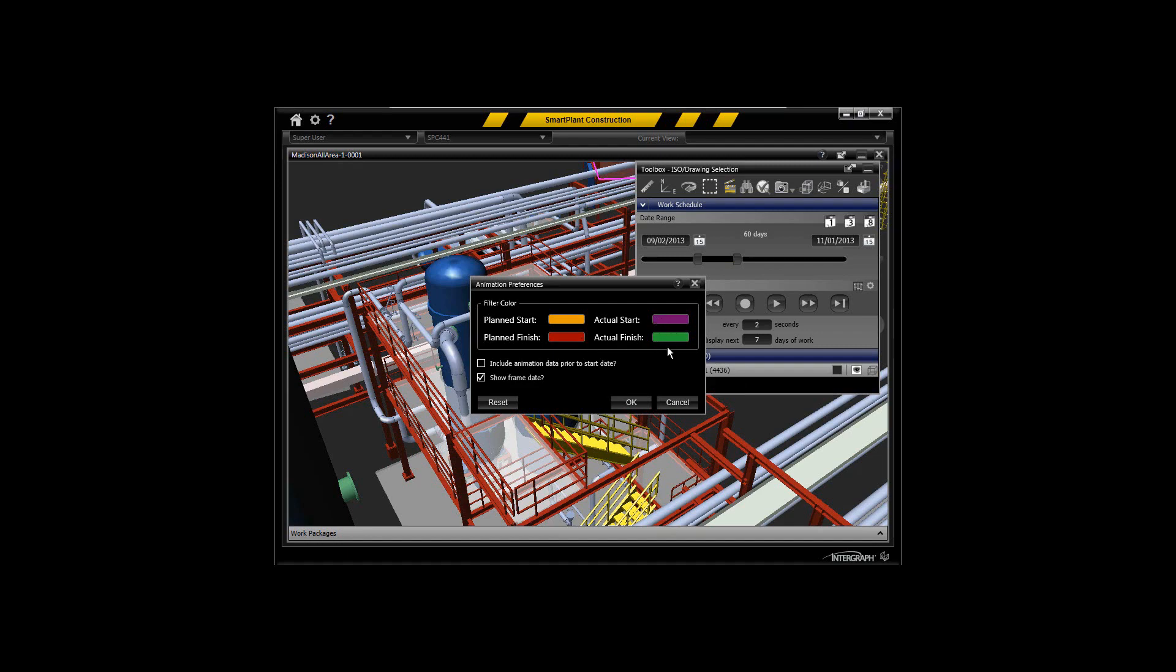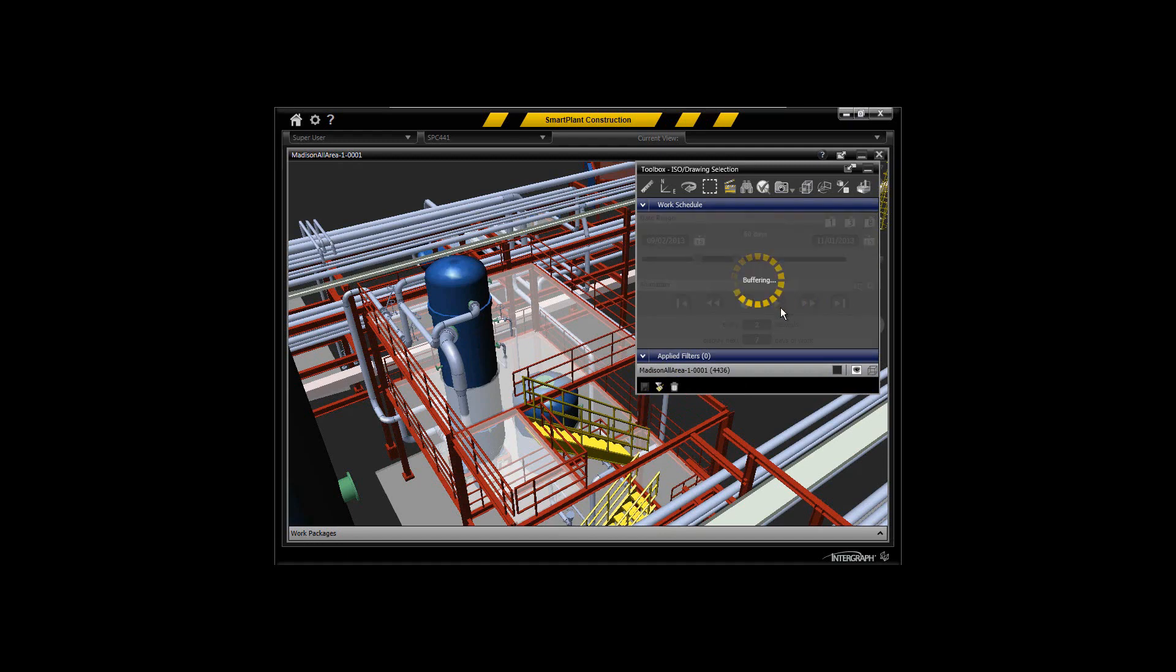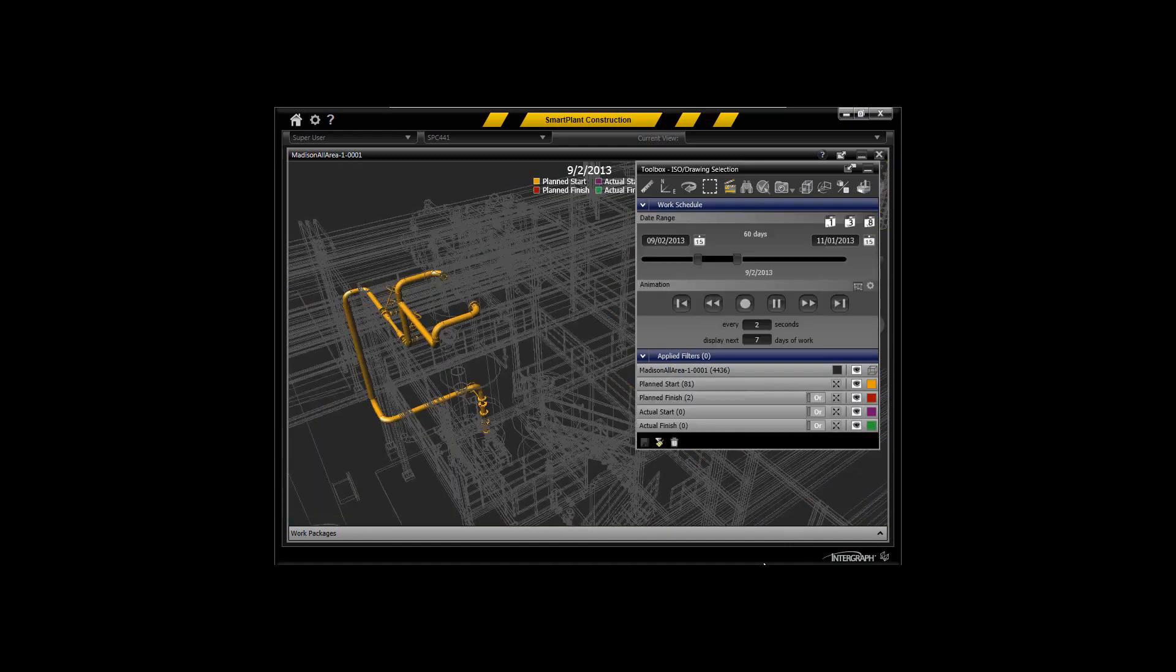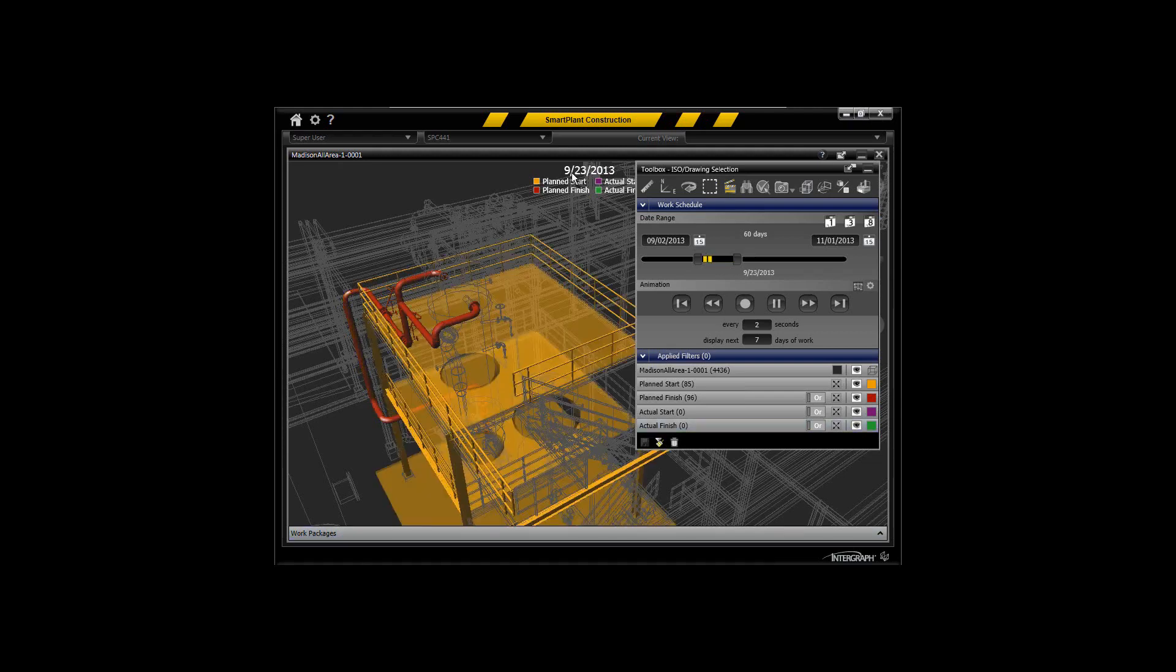We're not going to do actuals right now because we're doing a planned analysis on our planned work package installation. I can go ahead and play this, and you can see it shows the piping spools being planned and then being planned to finish on certain dates.